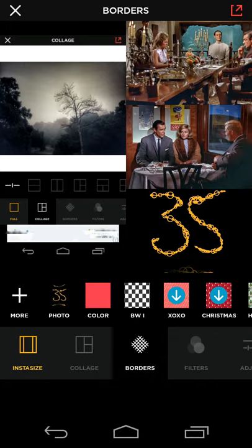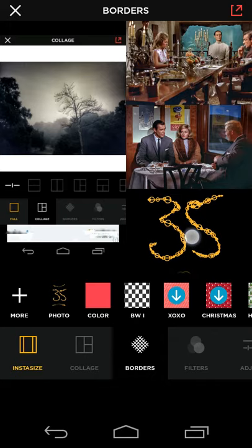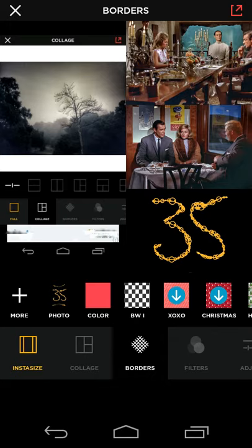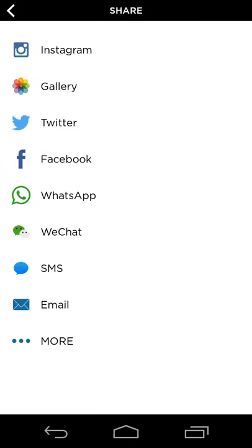So basically, I now have the image that I want that says that this is episode 35, I have the screenshots I want that relate to the episode. And then from here, when you want to share it, you'll touch the red arrow on the top right of the screen.